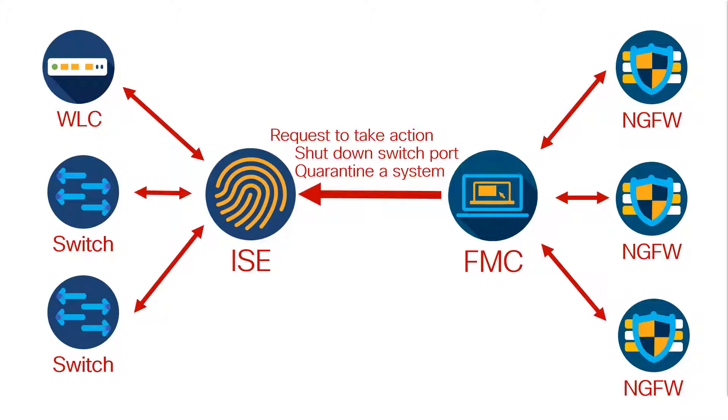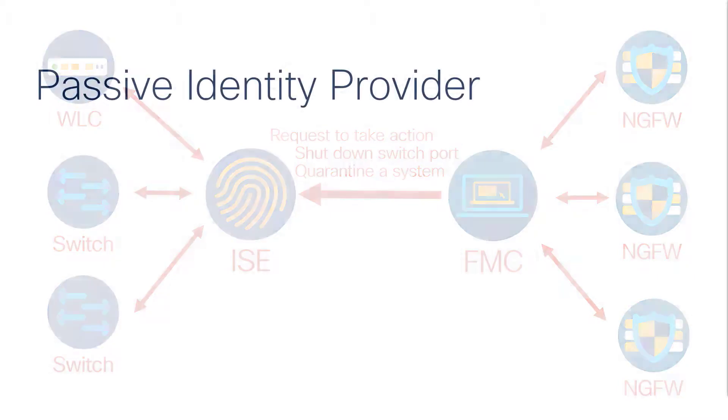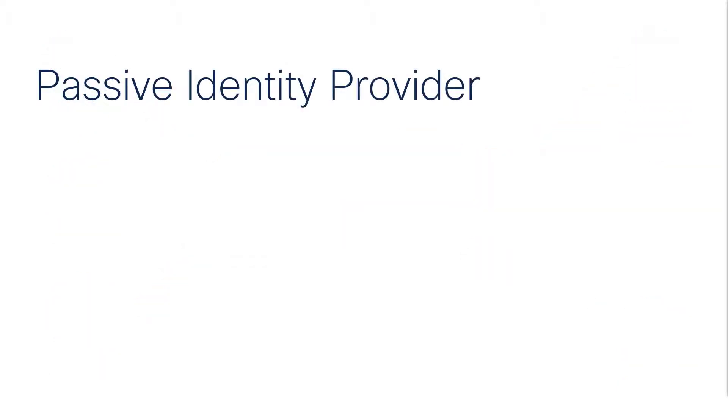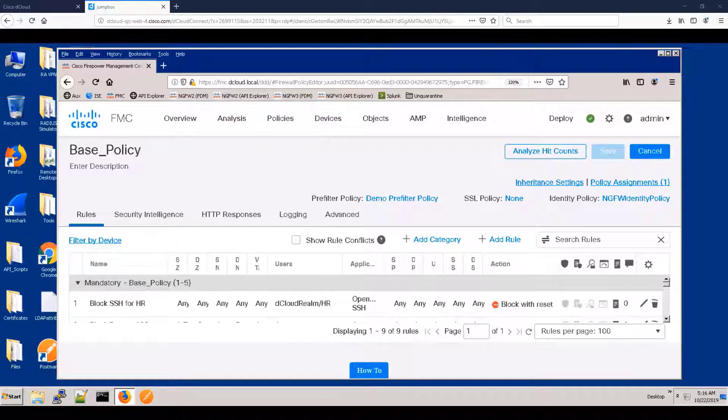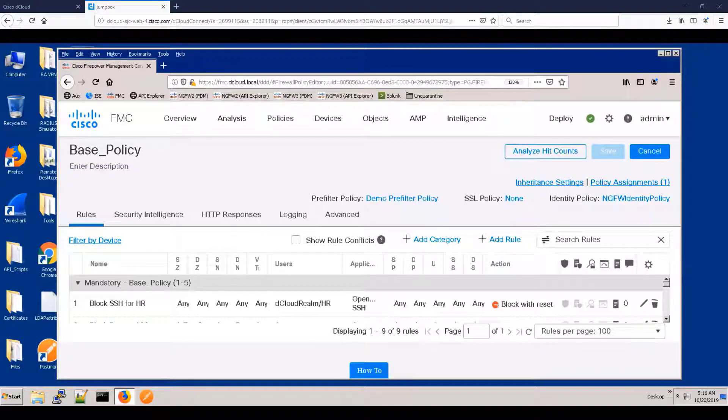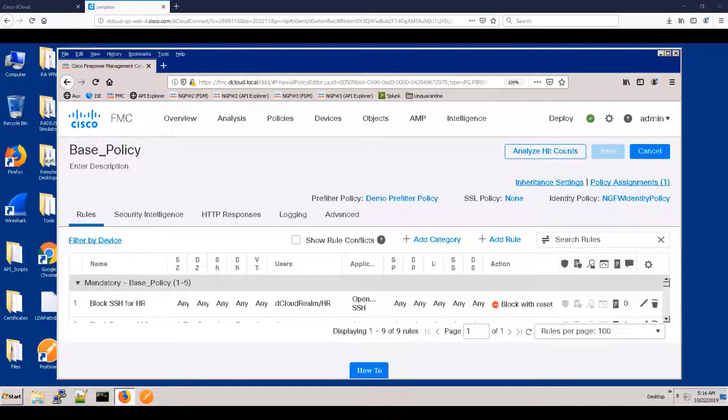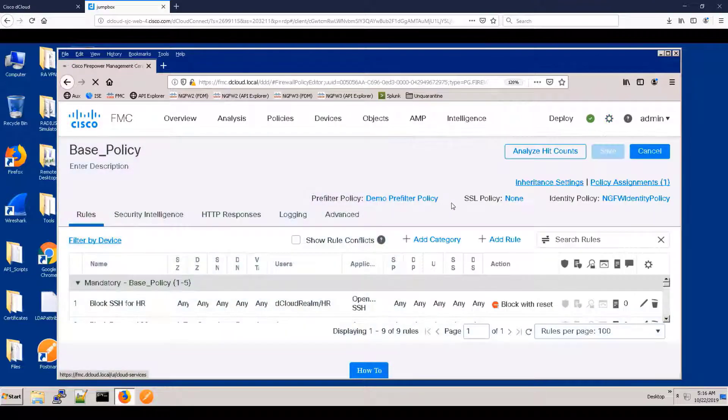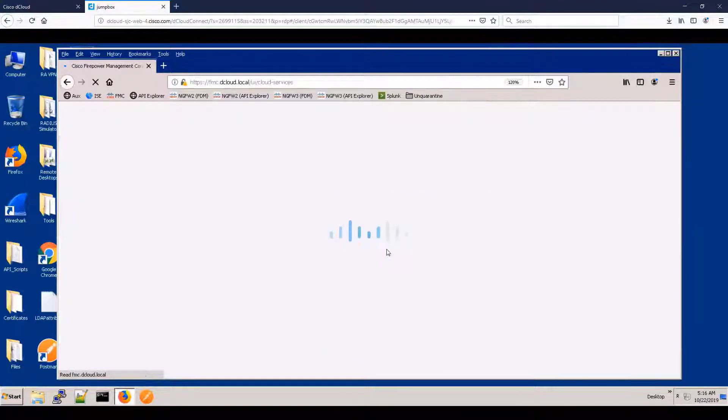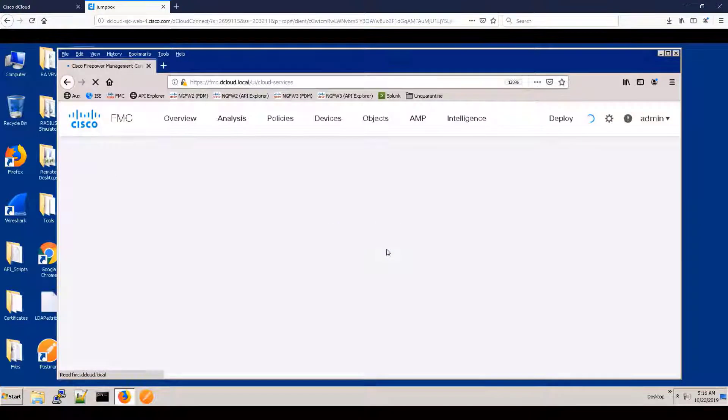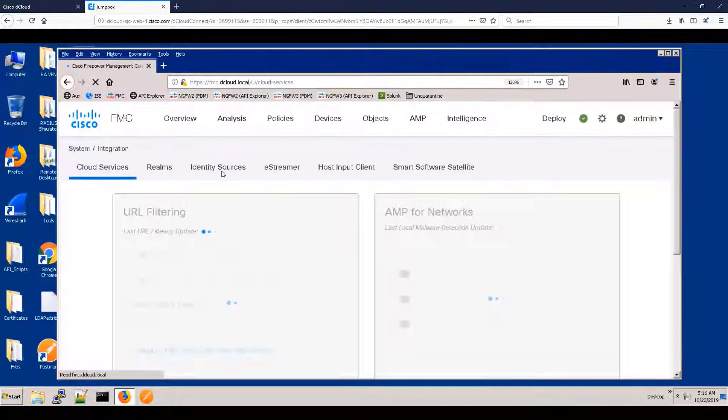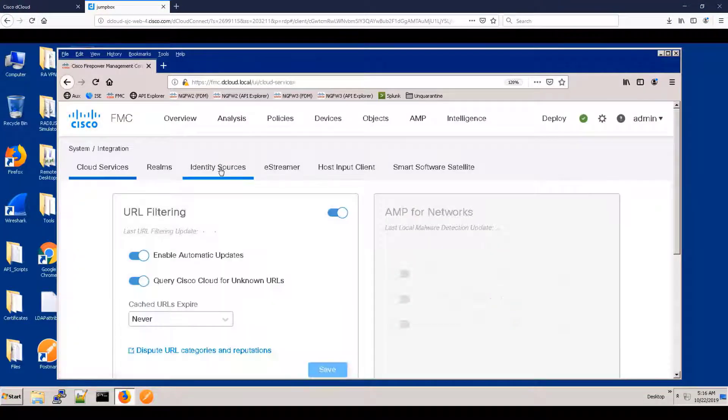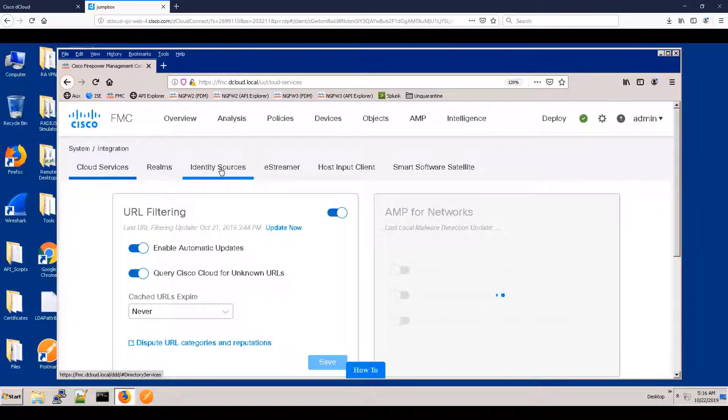Let's drill down on the passive identity provider configuration. So here, you can see that we have a rule in our access policy that says members of the HR group are not allowed to use SSH.